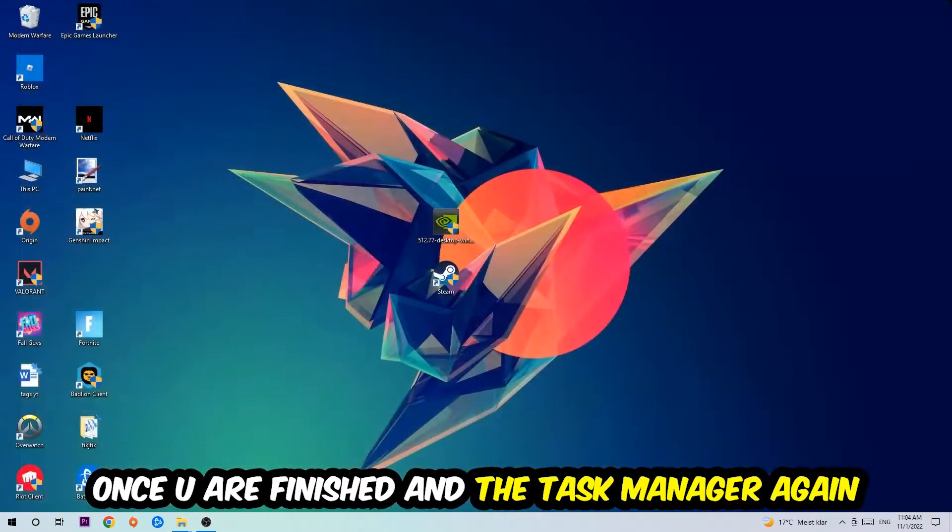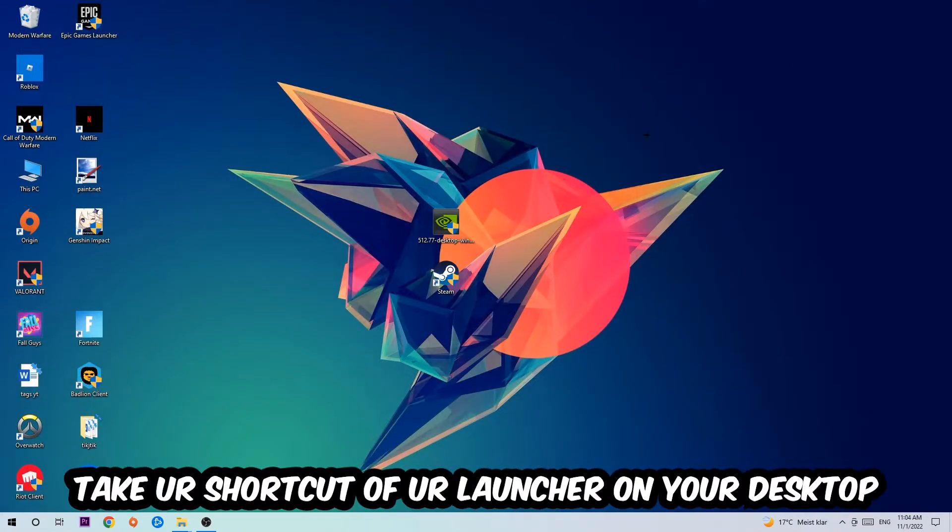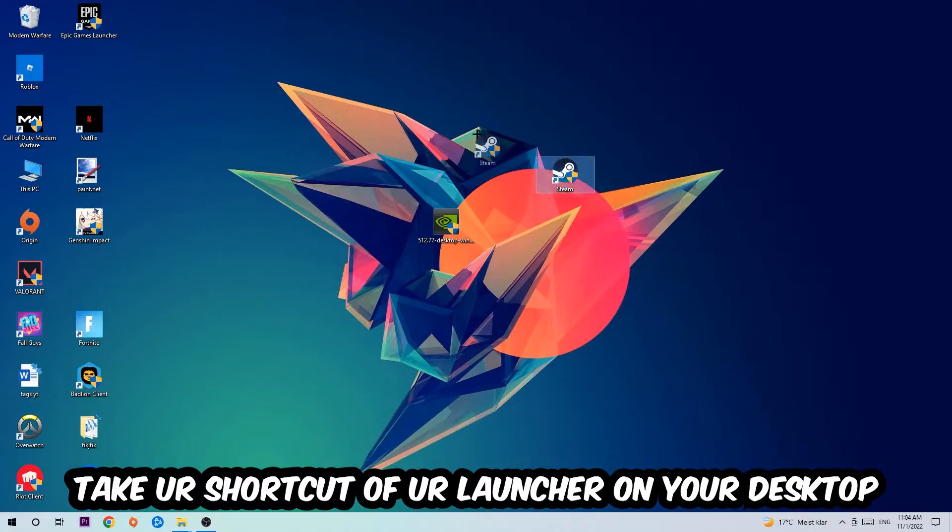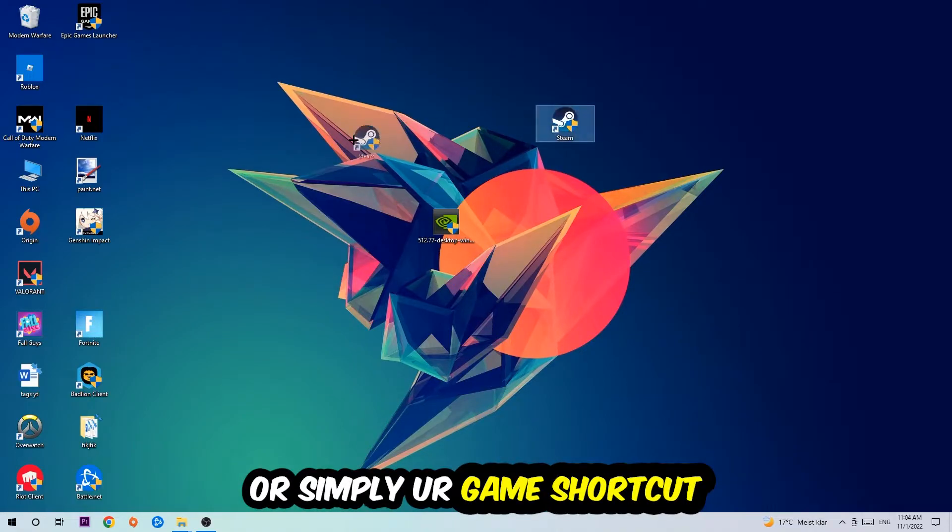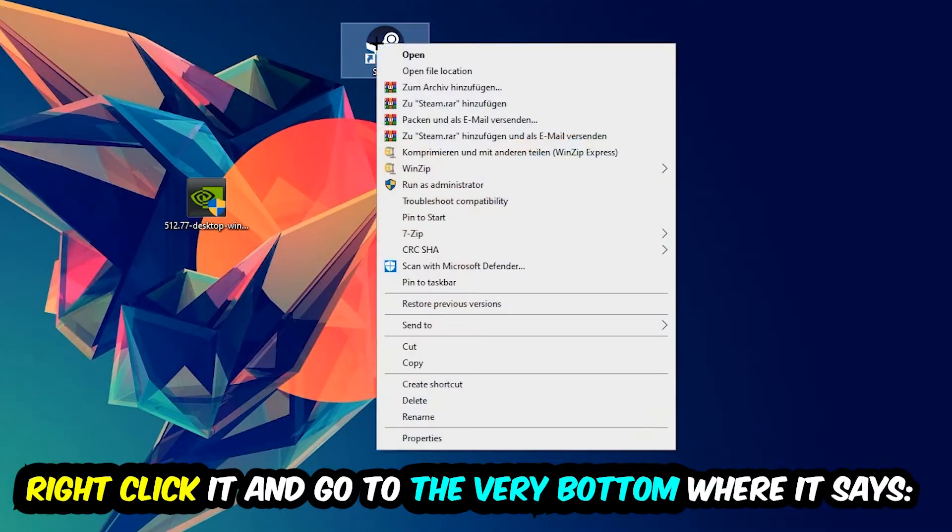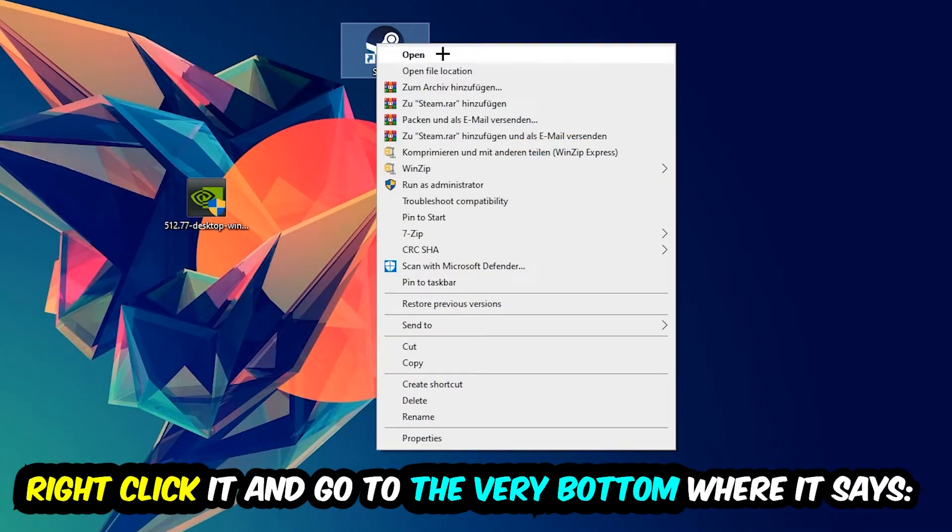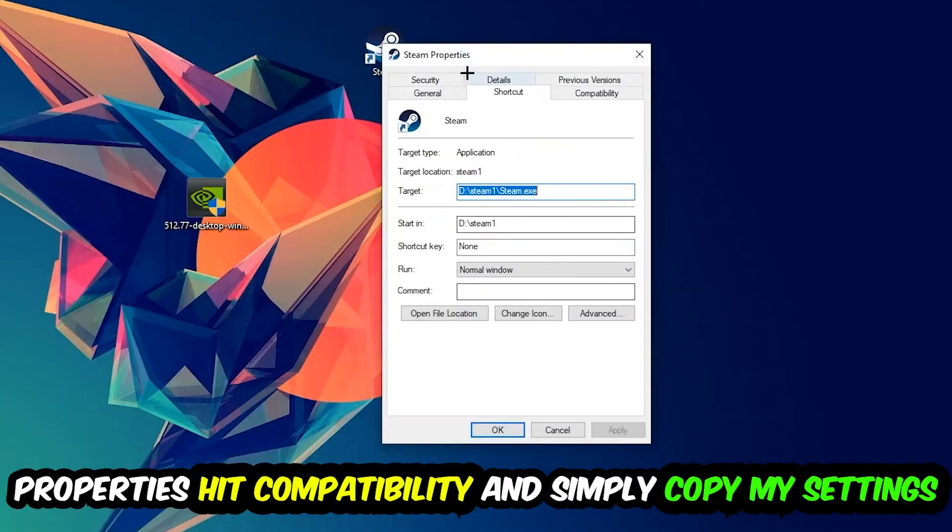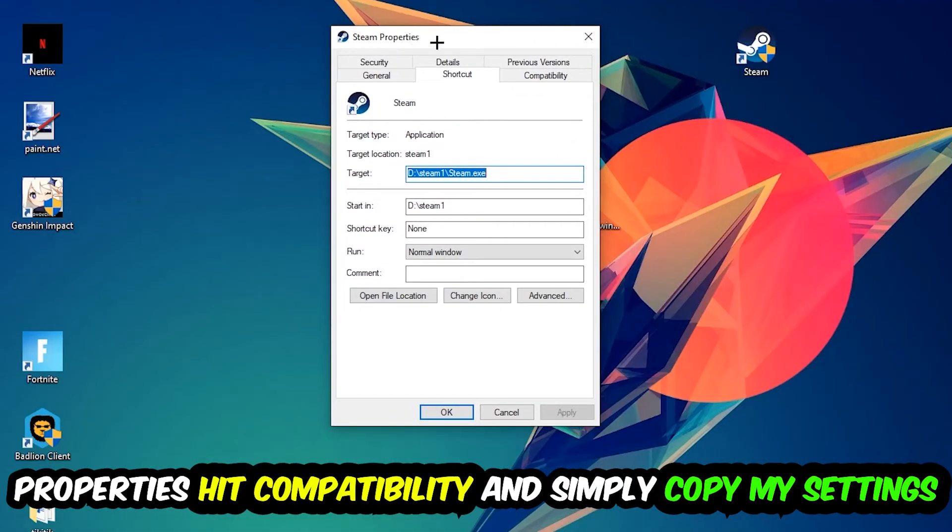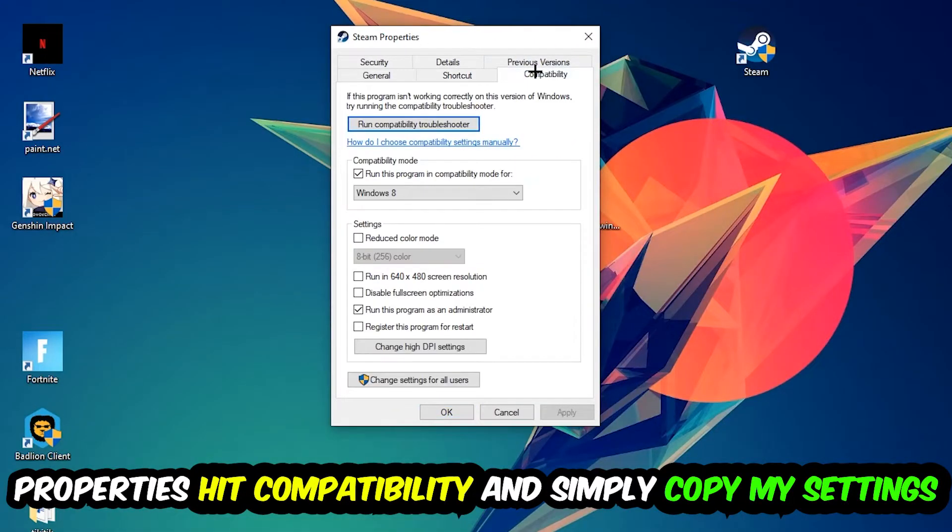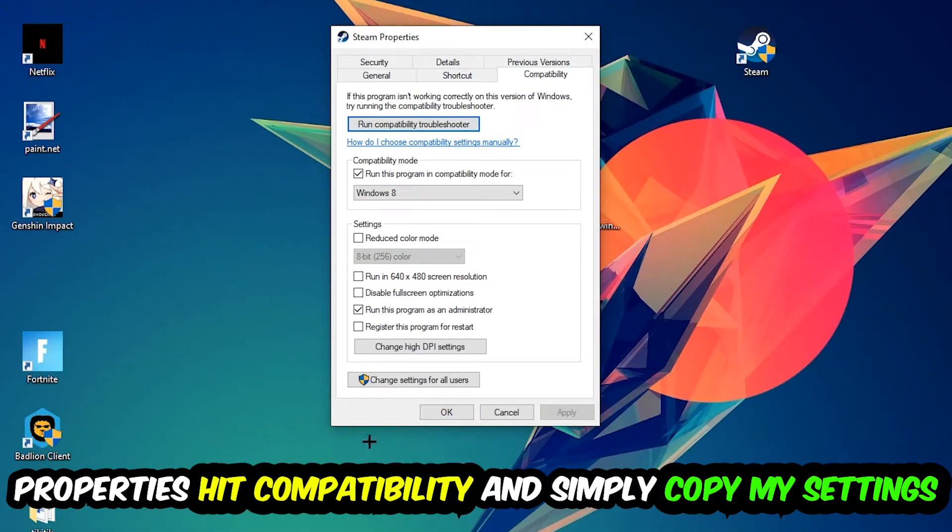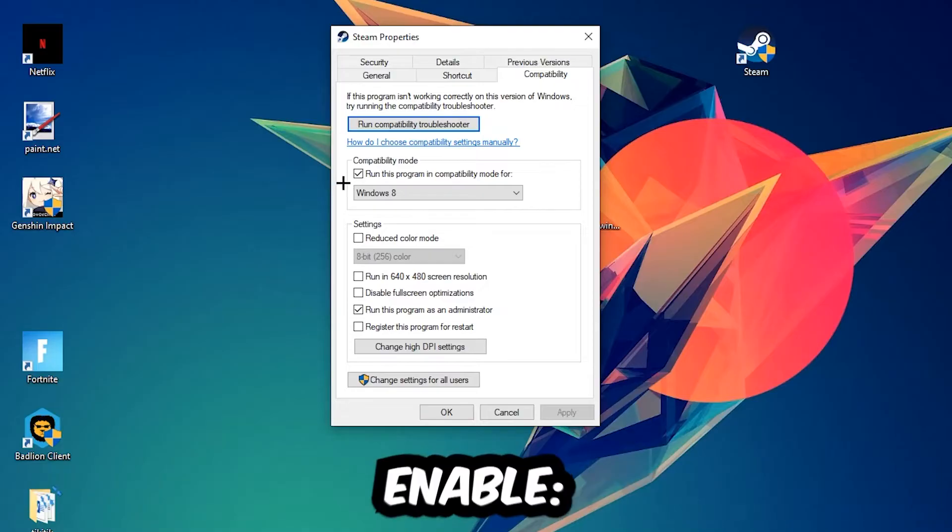And the next step is going to be to take your shortcut of your launcher from your Steam or your game shortcut on your desktop, take it, right click it, and go to the very bottom where it says properties. So you're going to hit that, hit compatibility, and simply copy my settings.